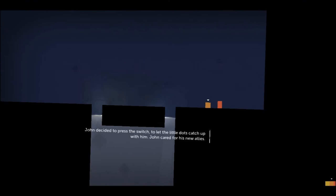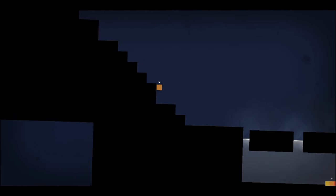This guy's decided to press the switch to let the little dots catch up with him. John cares if it's new eyes. Aww. That's lovely. I don't know what to make of him. He seems very proud, but he seems quite caring. John does.